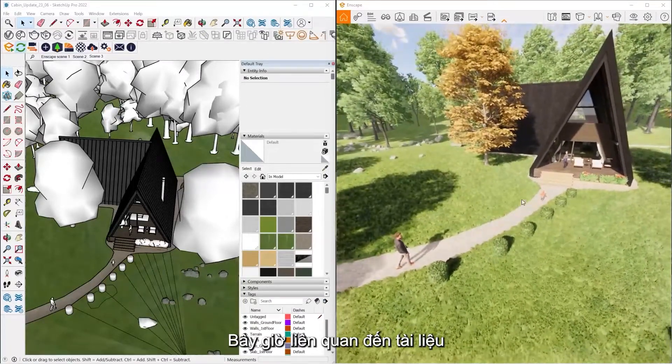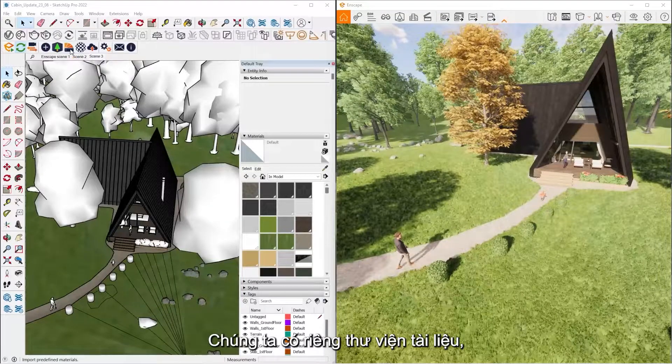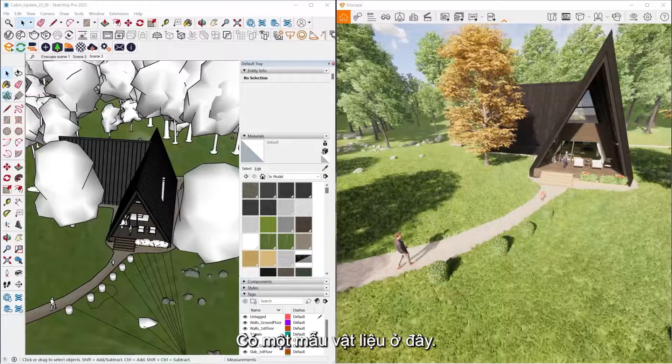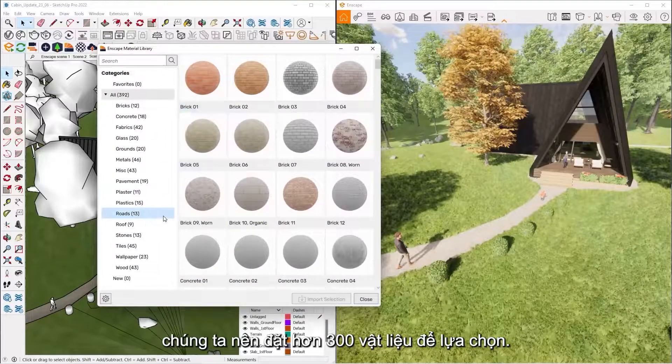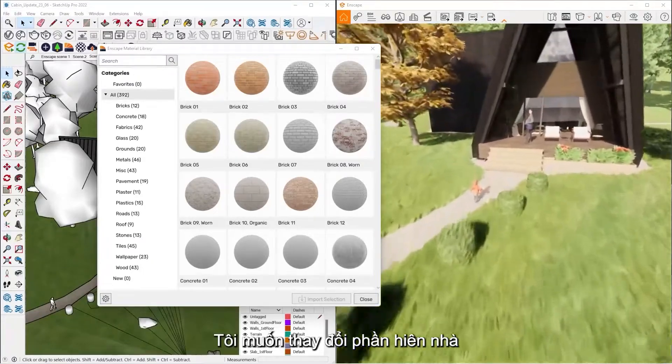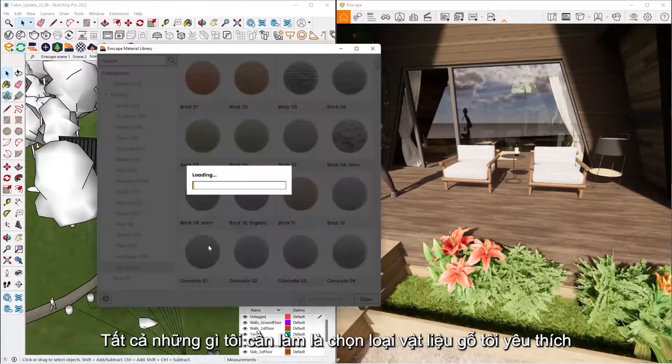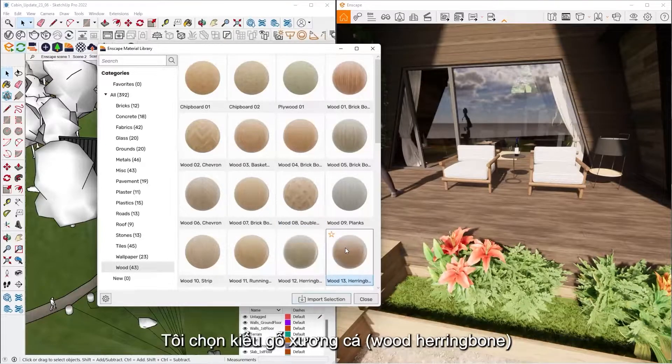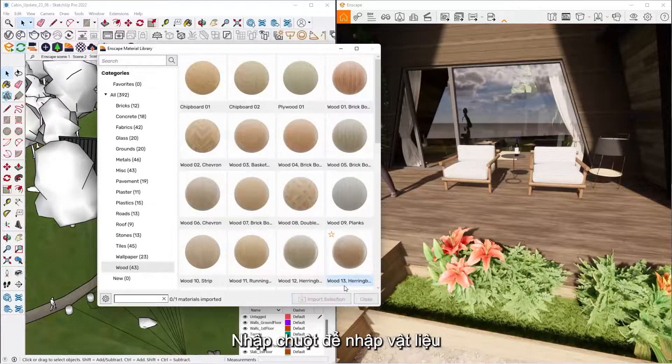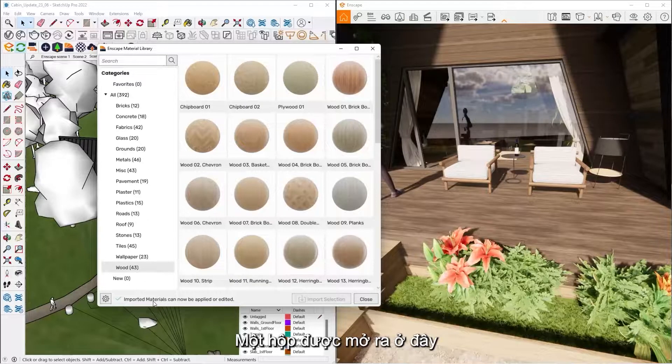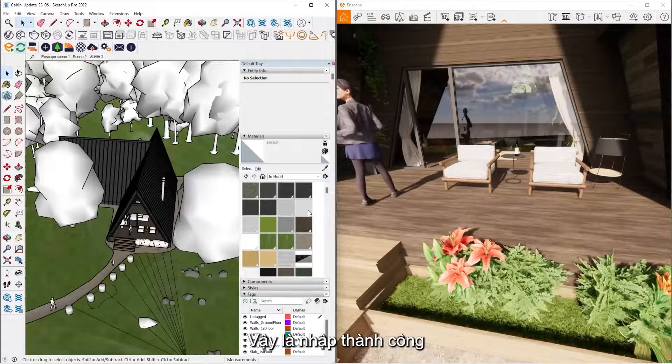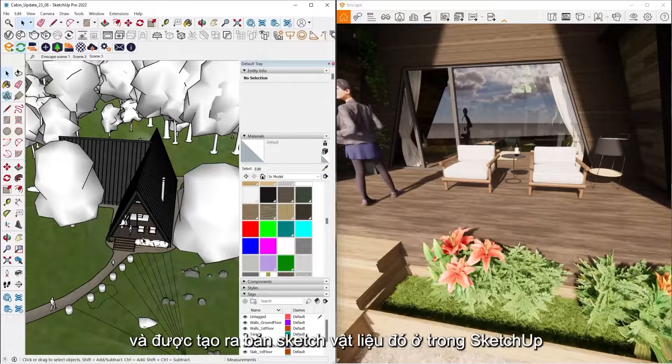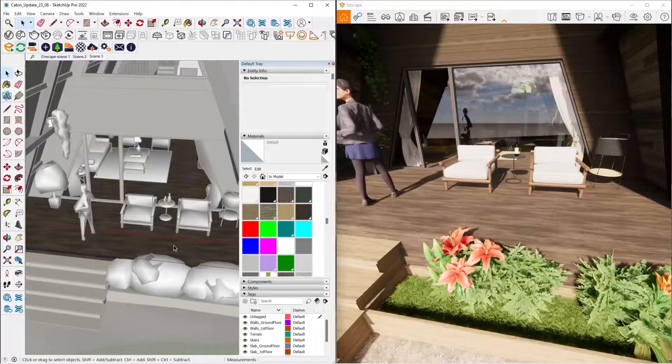So now in regards to materials, we have our own material library. So it's the material swatch up here. So we ship with over 300 pre-built materials for us to choose from. So let's say I want to replace my wood floor on my patio here. All I have to do is click the wood material that I like. So let's say this wood herringbone. All you have to do is click Import Selection. Now the green checkbox there, saying it imported successfully. So now what that did is that just imported that into my SketchUp project and created a SketchUp material for me.